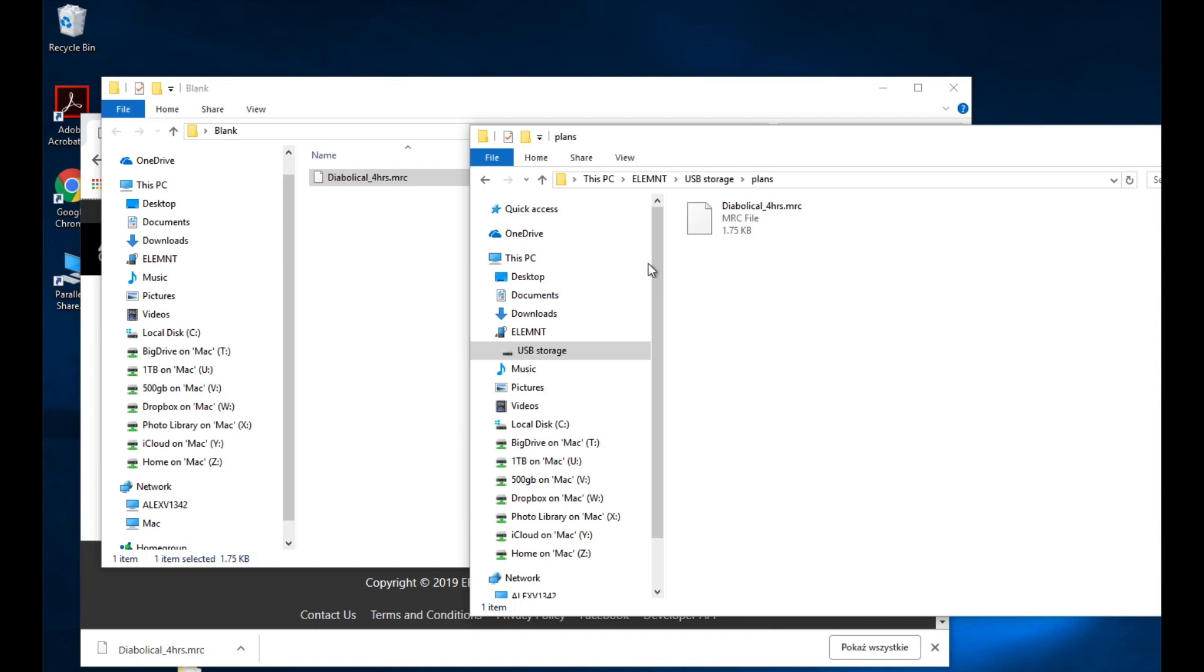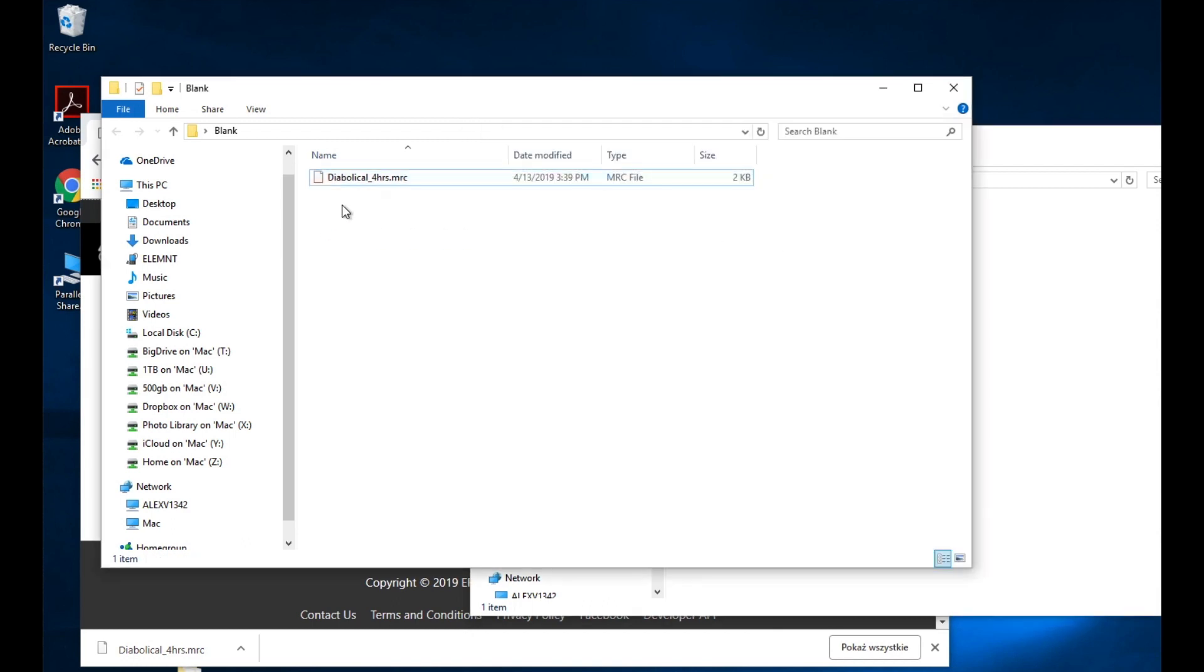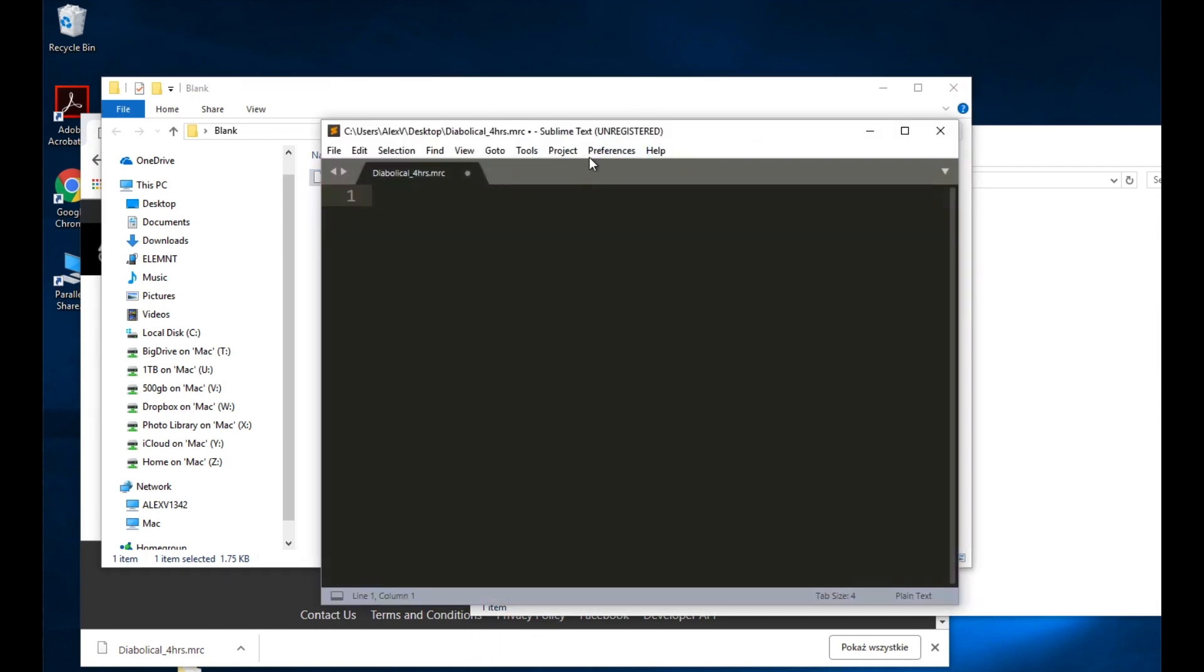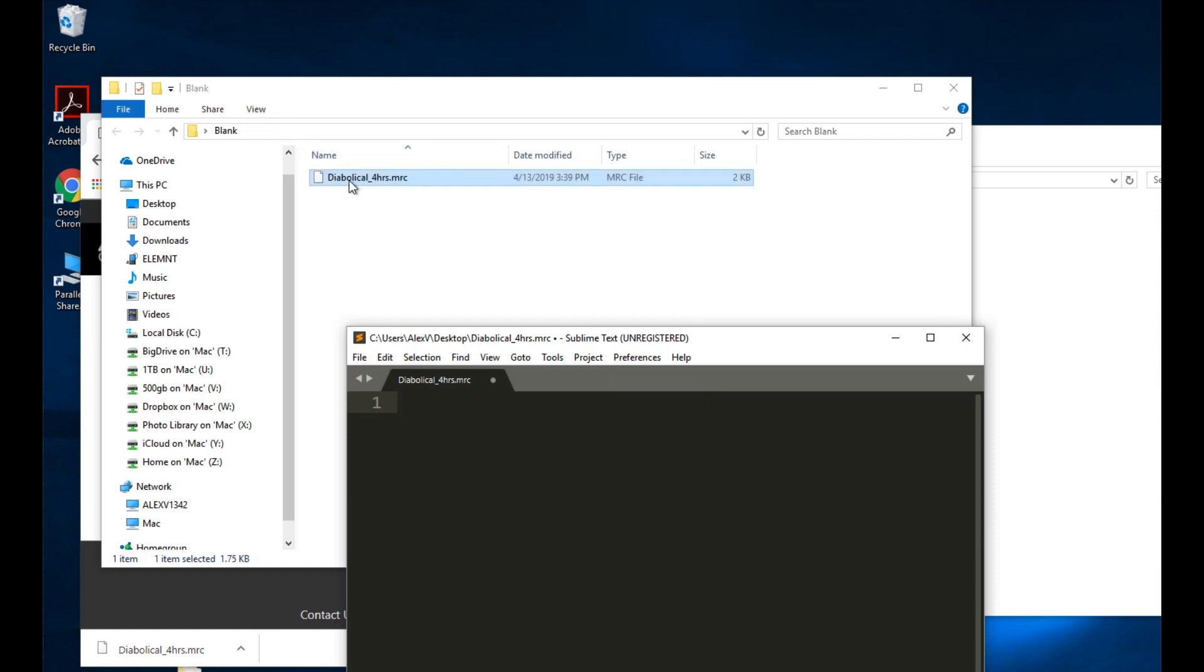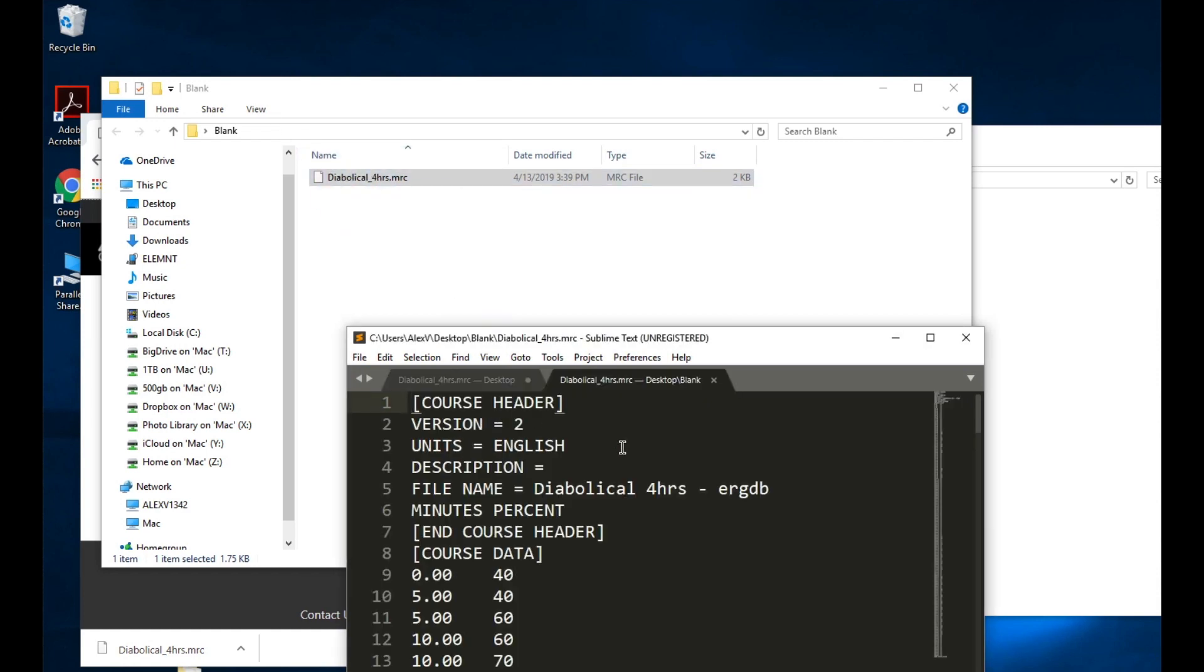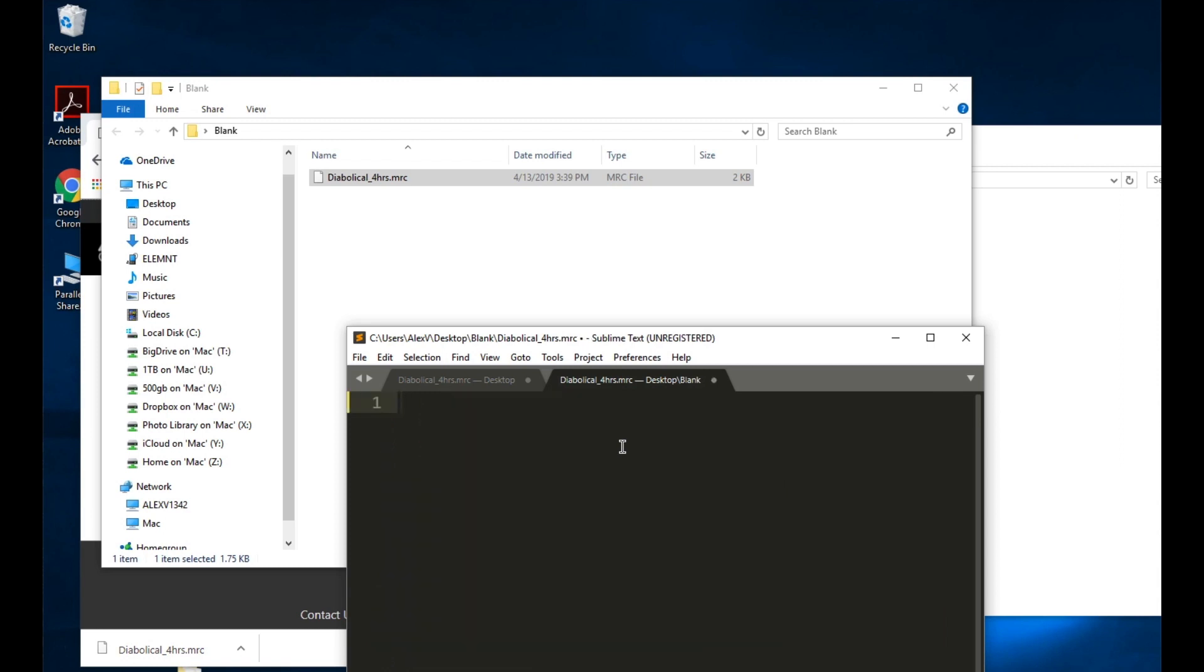Now, if I take that workout and I open it up in a text editor, let's just take a text editor here. I use something called Sublime, but you can use any notepad on a PC. I select all and I hit delete. Now I've got an empty file.